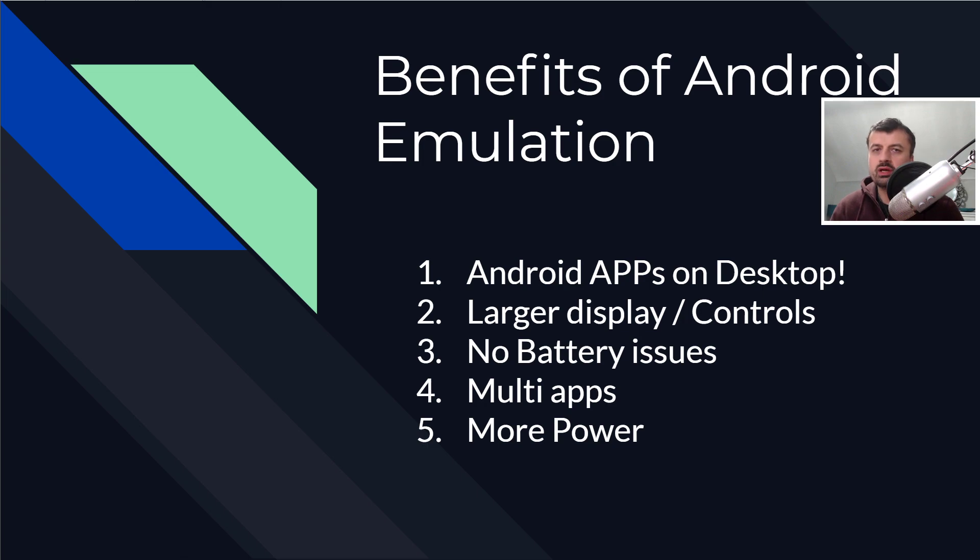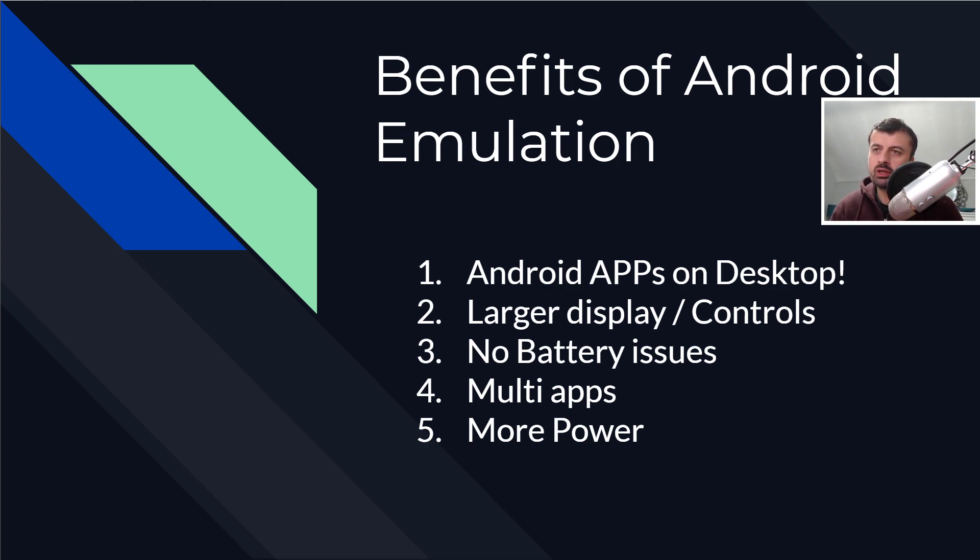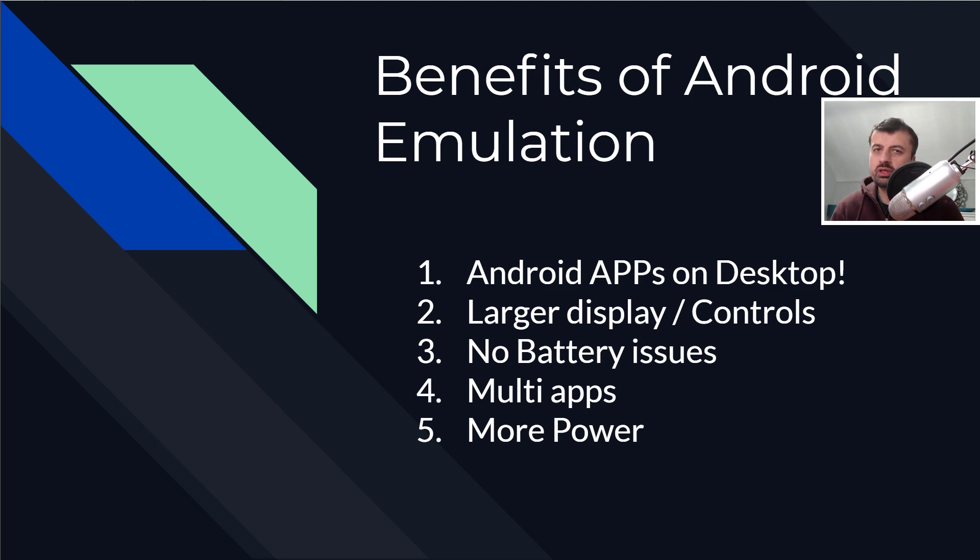I've listed here my top five. So firstly, the obvious benefit that you can now run all of your Android applications, all of your Android APKs on your computer, your laptop, pretty much on any kind of Windows device. You can now run your applications.